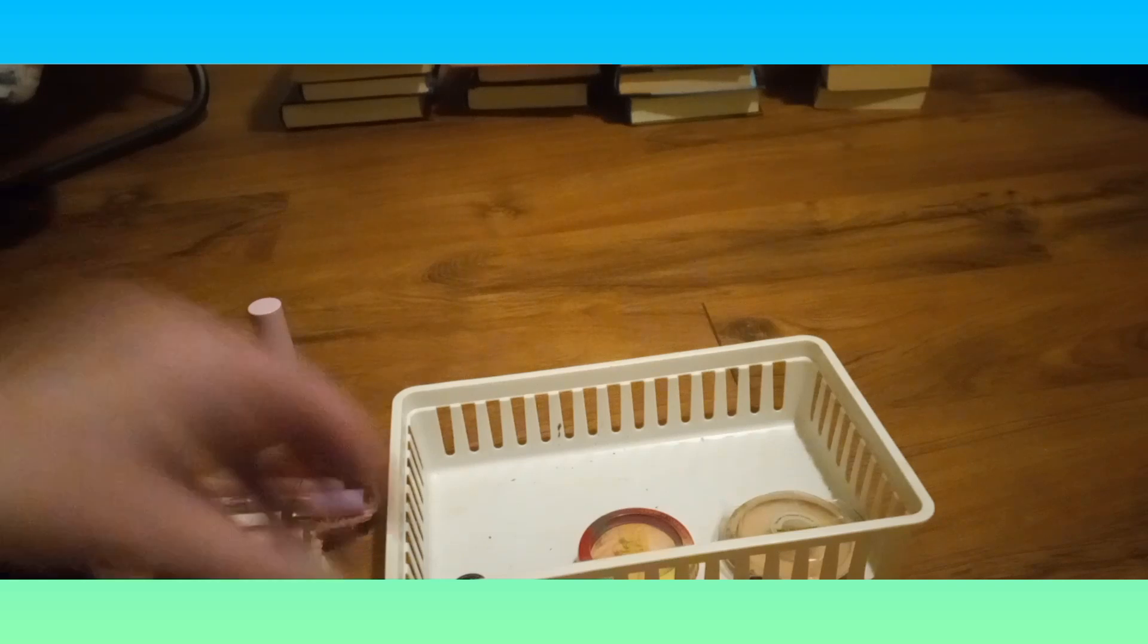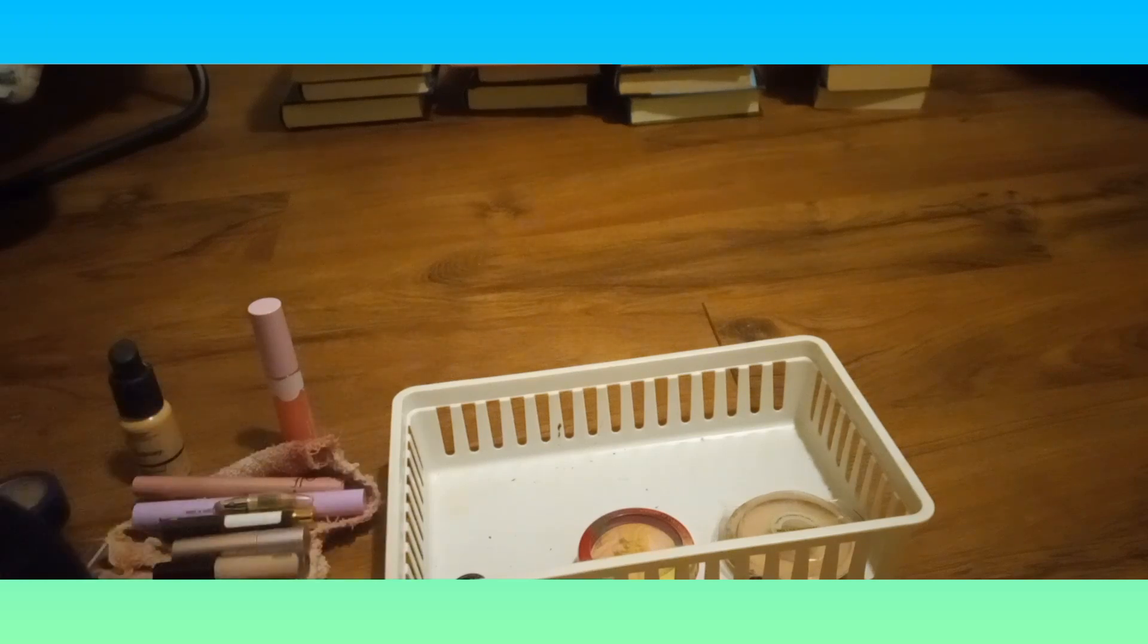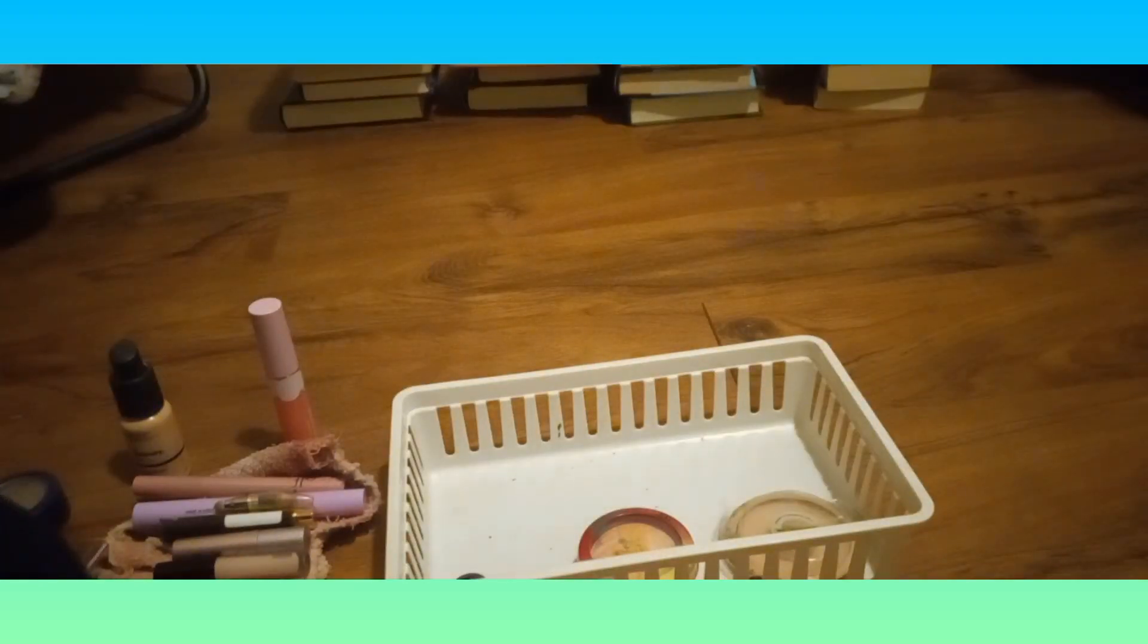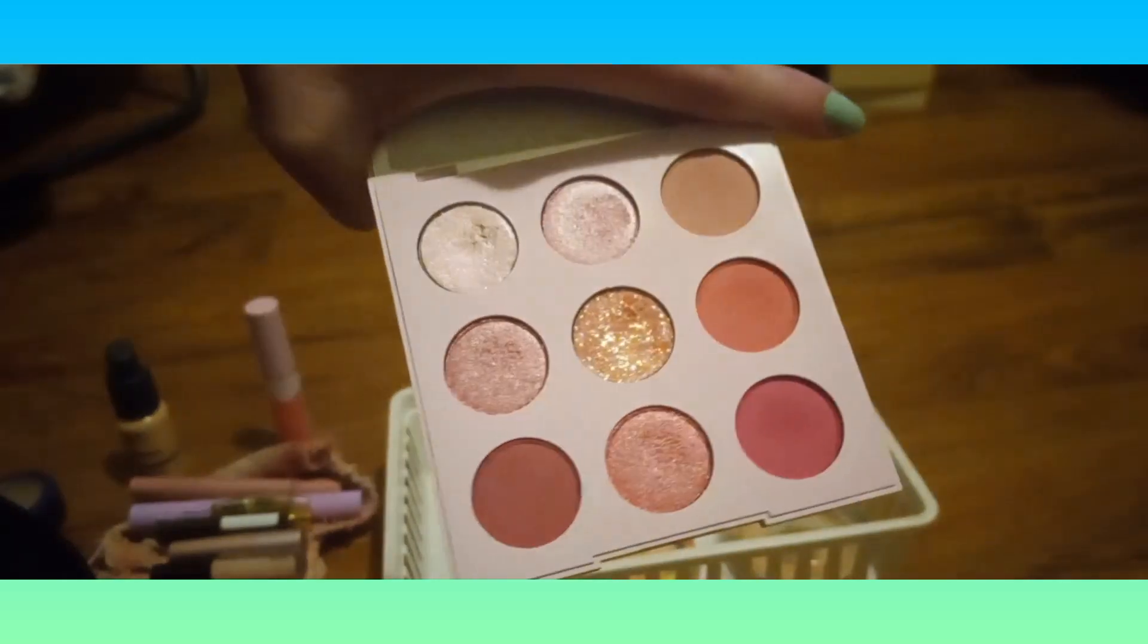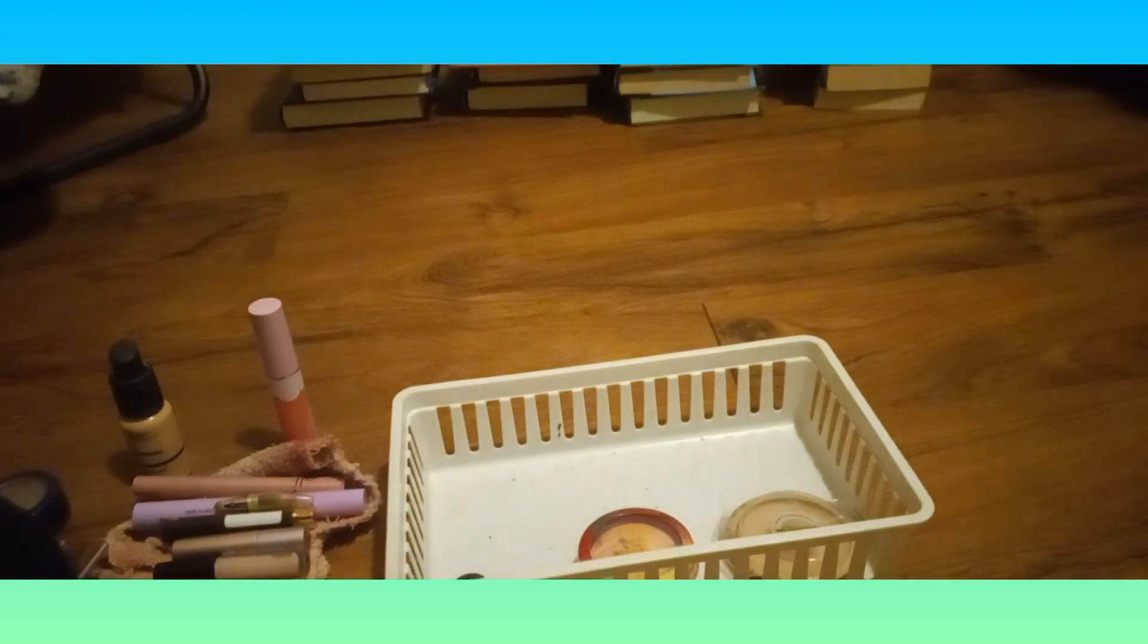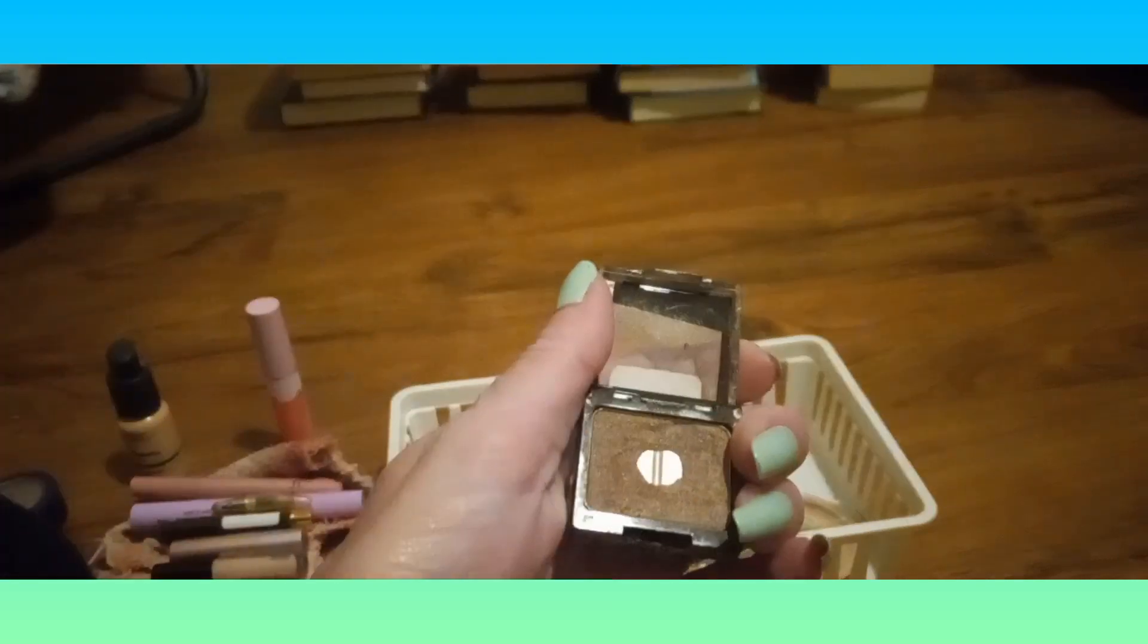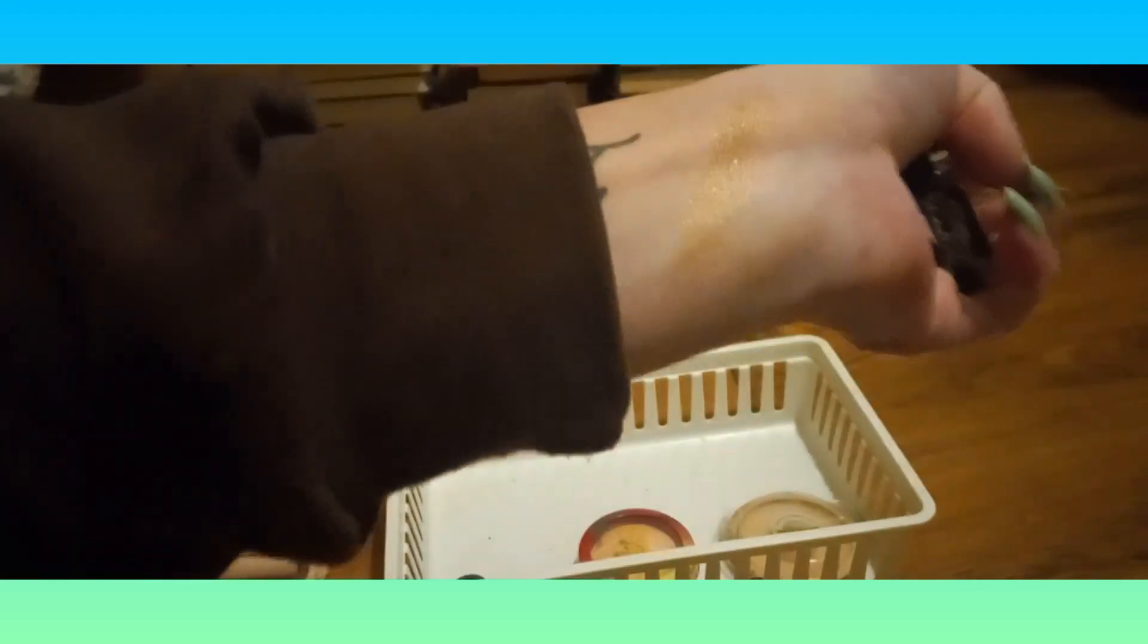My palette for the week is going to be the ColourPop Cloud Spun. It's in my project pan, so that's the eyeshadow palette for this week. And then my single is the Wet n Wild in Nutty. So this is my makeup basket for the week.